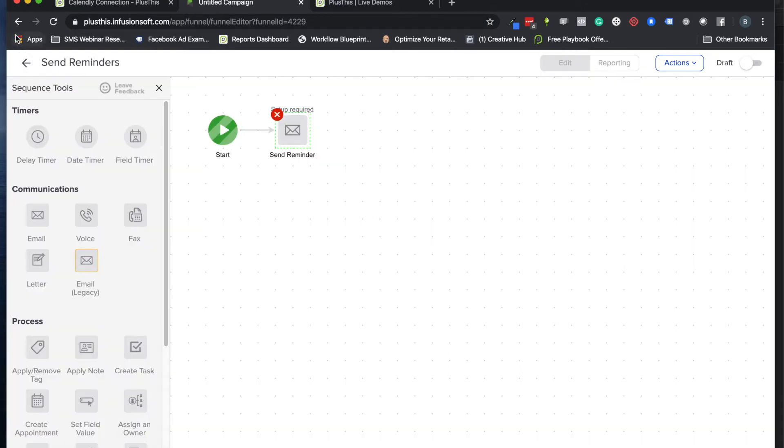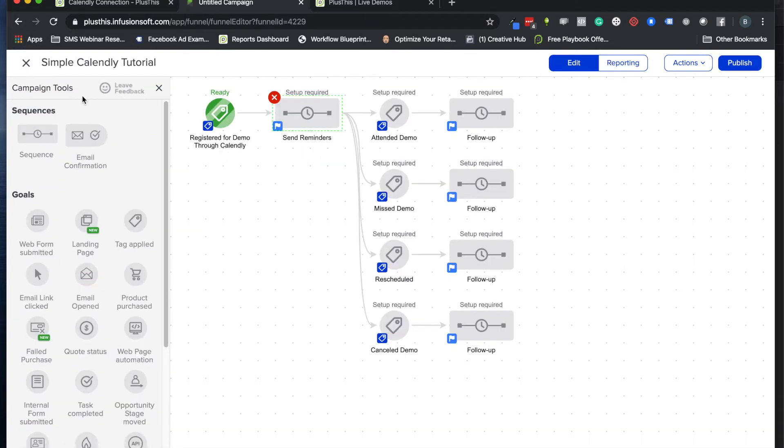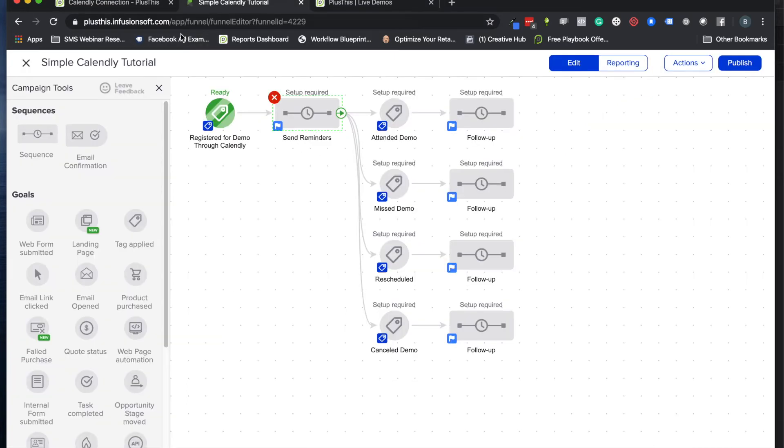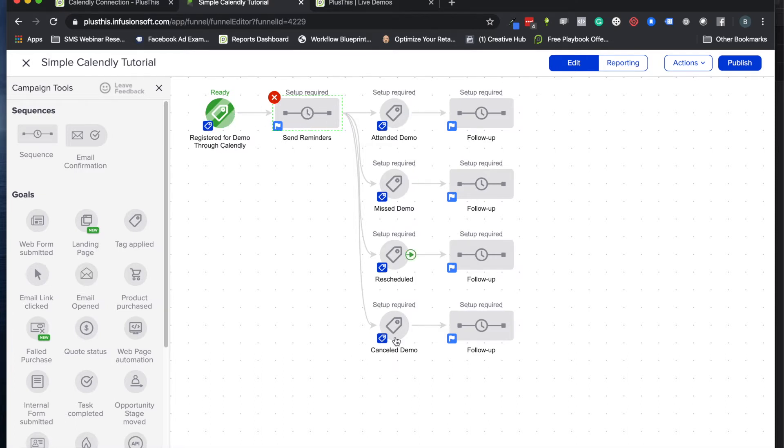The other element we're going to focus on today is this tag here. When someone fills out my demo form, Plus This can apply a tag to trigger the automation so that they go into your campaign, get the reminders, and get the follow-up based on what they ended up doing.